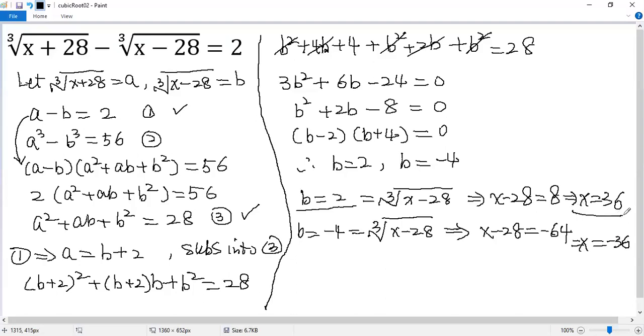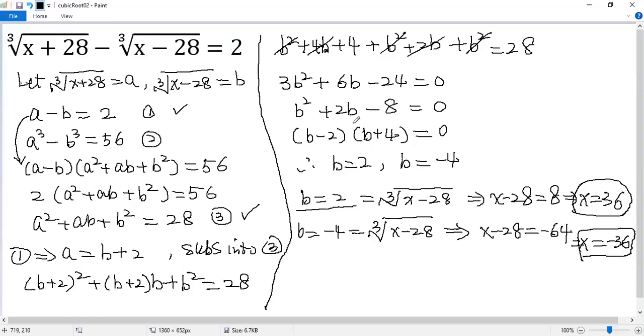So we get two solutions: x equals 36 and x equals negative 36 for the given equation.